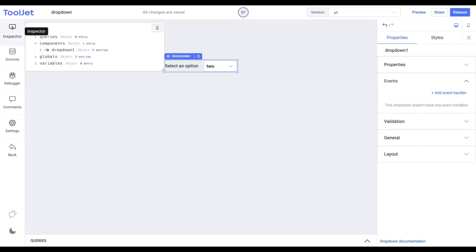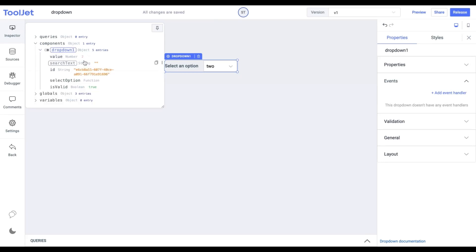It'll be available under Components, Component Name. We can see the value getting updated here when we select different options.